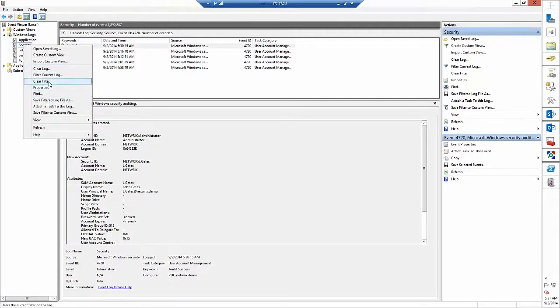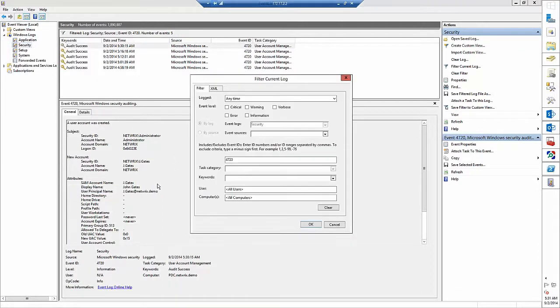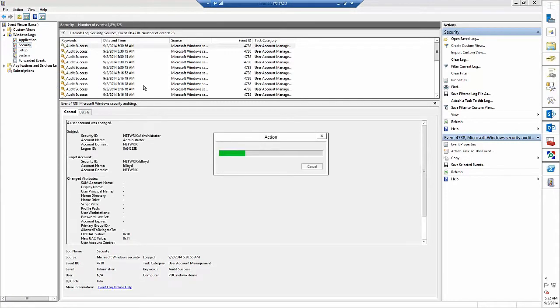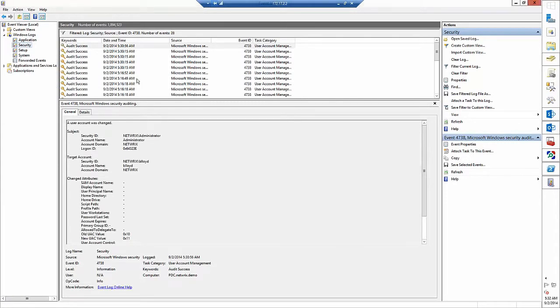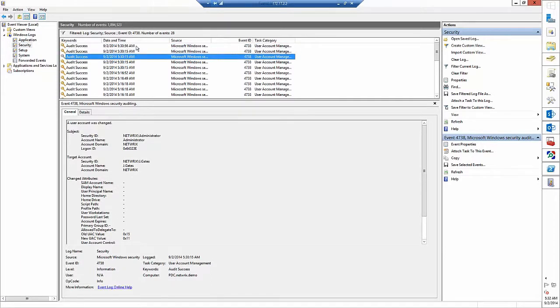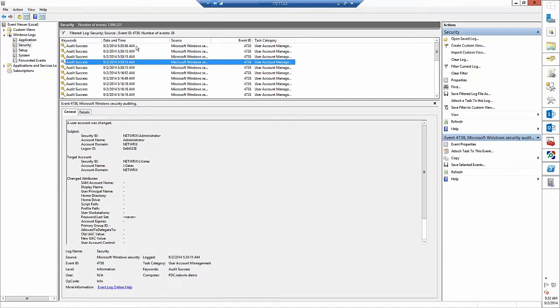Now let's filter our log by 4738 event and get information about user account changes. Now we see that Bill Lloyd's account was changed as well as John Gates one.